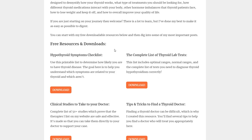The first one is what I call a hypothyroidism symptoms checklist. This is a PDF document which shows you a list of all the symptoms associated with hypothyroidism. You can go through and check them off to determine if the symptoms you have are related to your thyroid. This is really important for patients — especially early on in their thyroid journey — who truly have hypothyroidism but are told by their doctors that they do not. There's a scoring guide to give you some idea of how likely it is that your symptoms are thyroid-related.